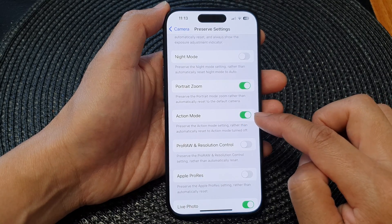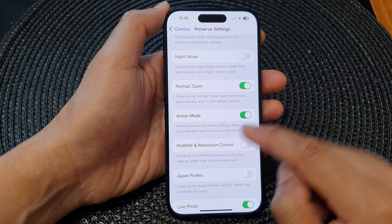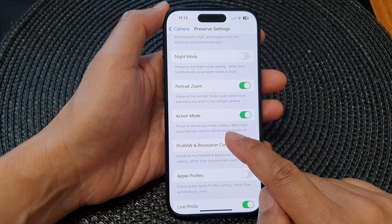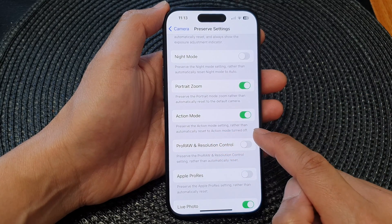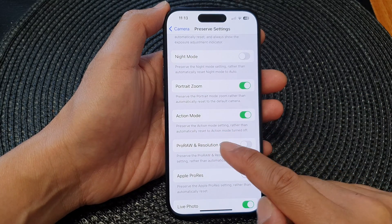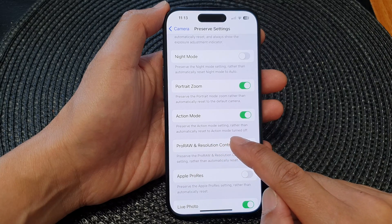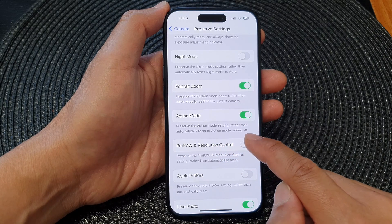When Action Mode is turned on, the camera can preserve the Action Mode settings rather than automatically resetting Action Mode to off.